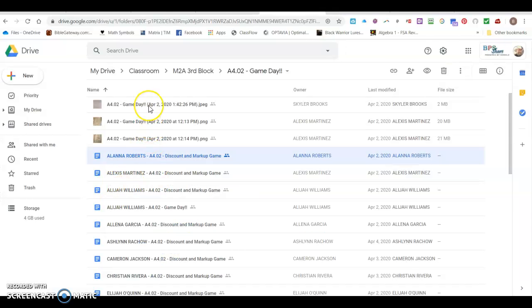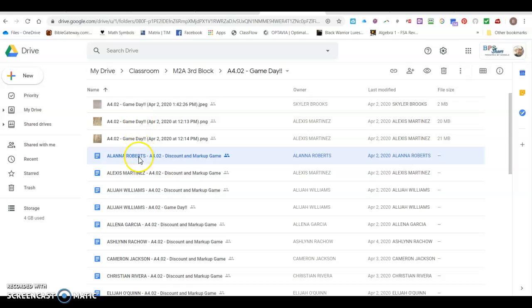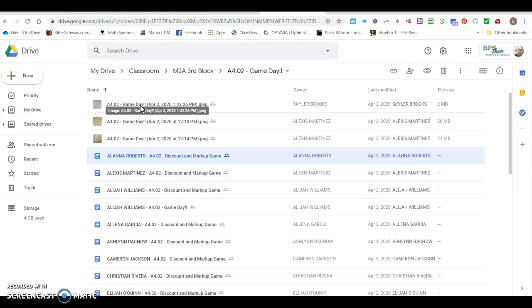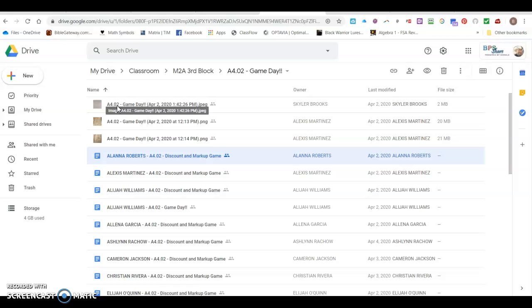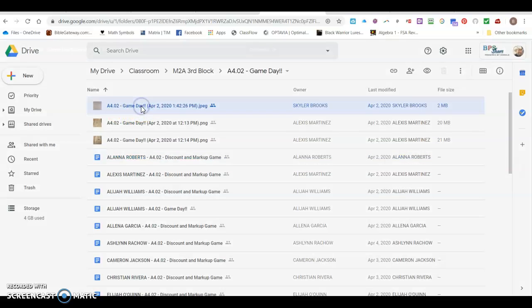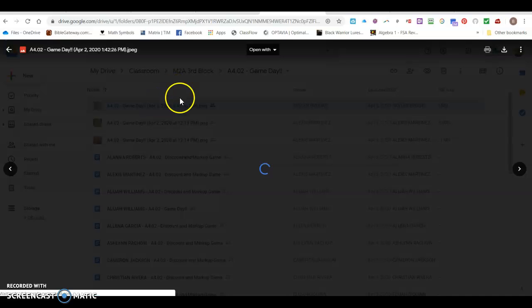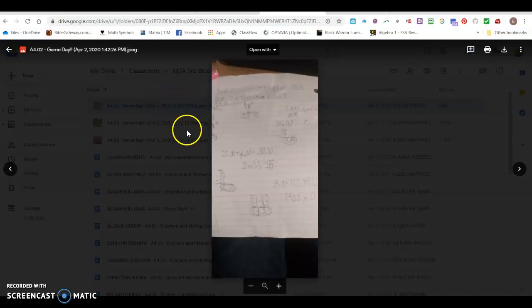Now you'll notice up here that there are some photos that are not attached to documents. These are photos that students uploaded outside of the document but they're still tied to the assignment and so I could even open those and review those as well.